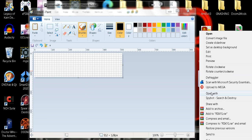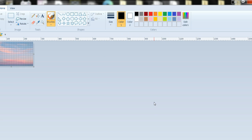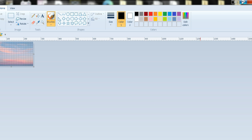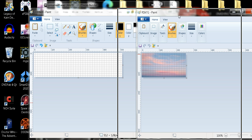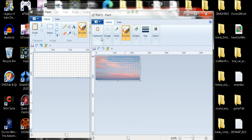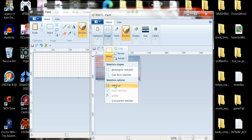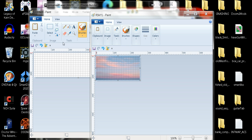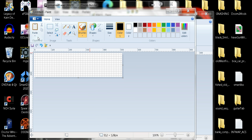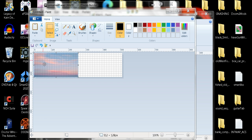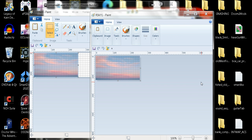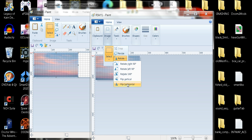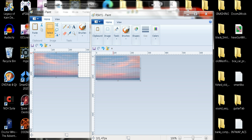We'll open this with Paint. Select all, copy, paste. Now what we're going to do is we're going to flip it horizontal.